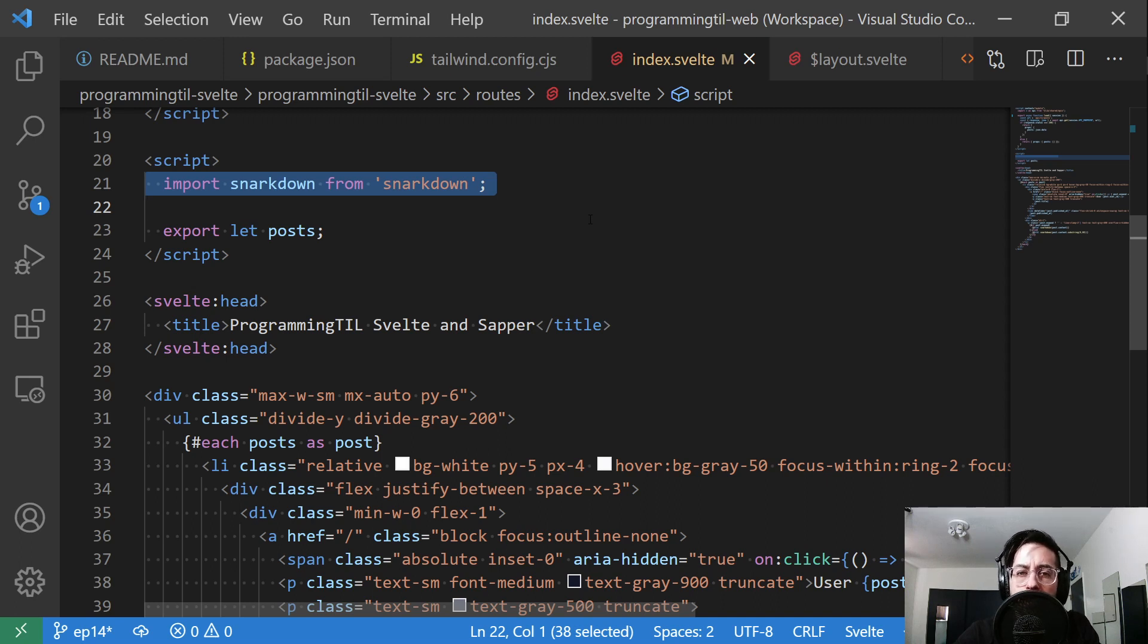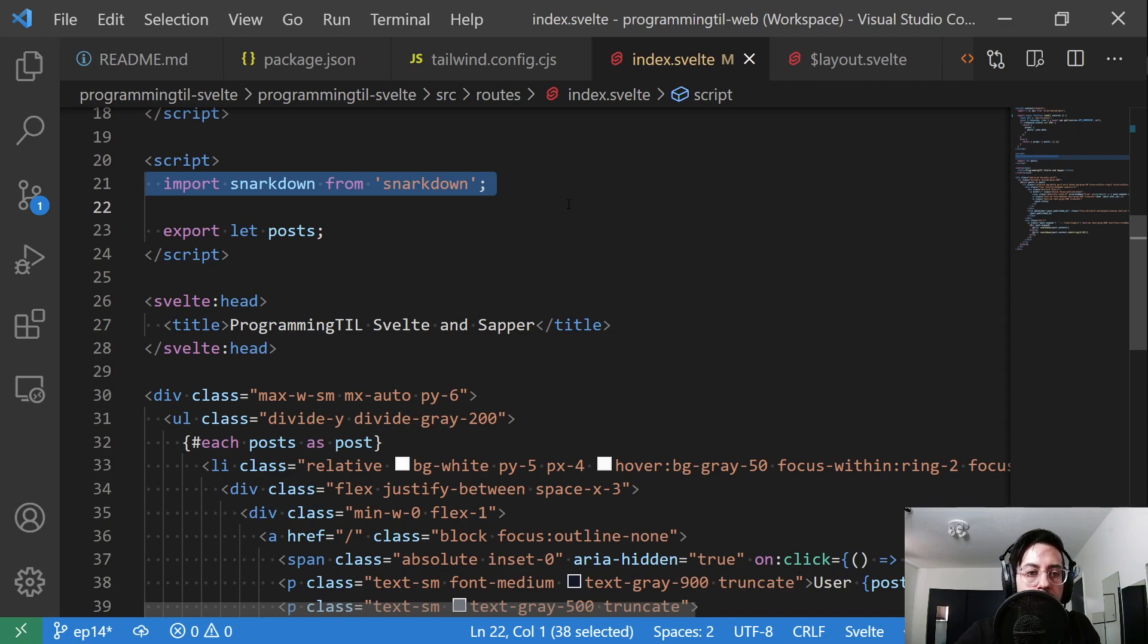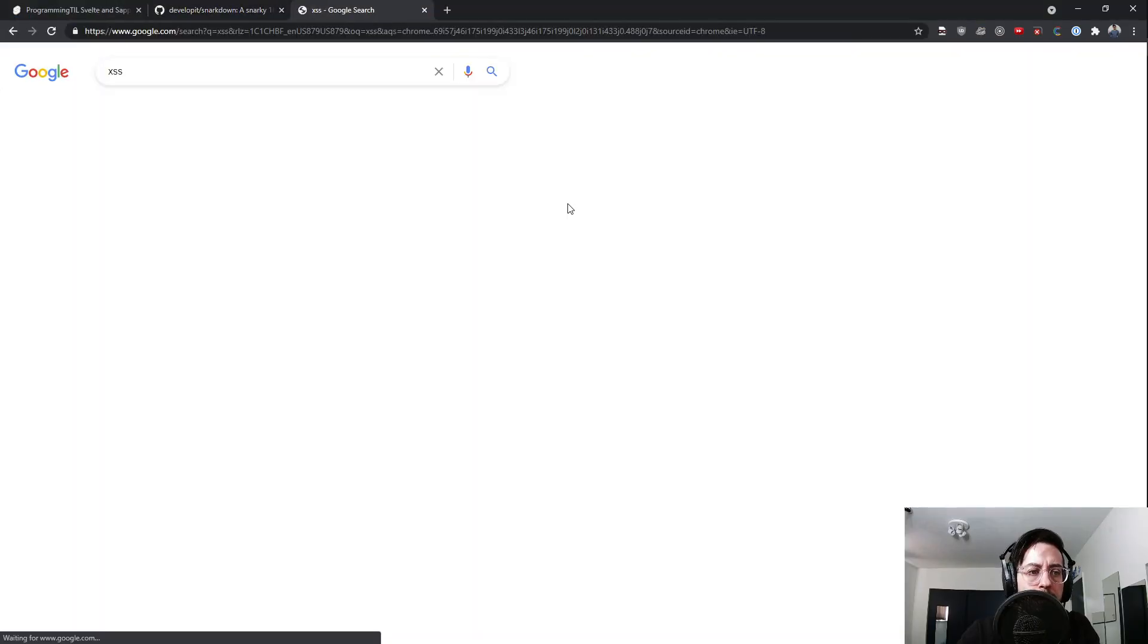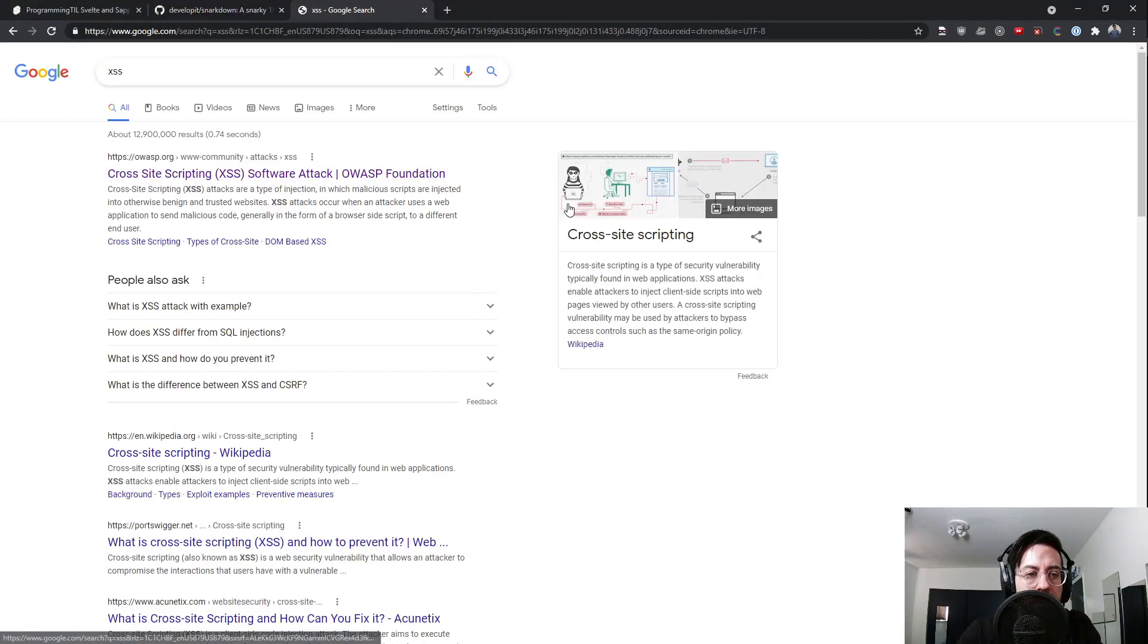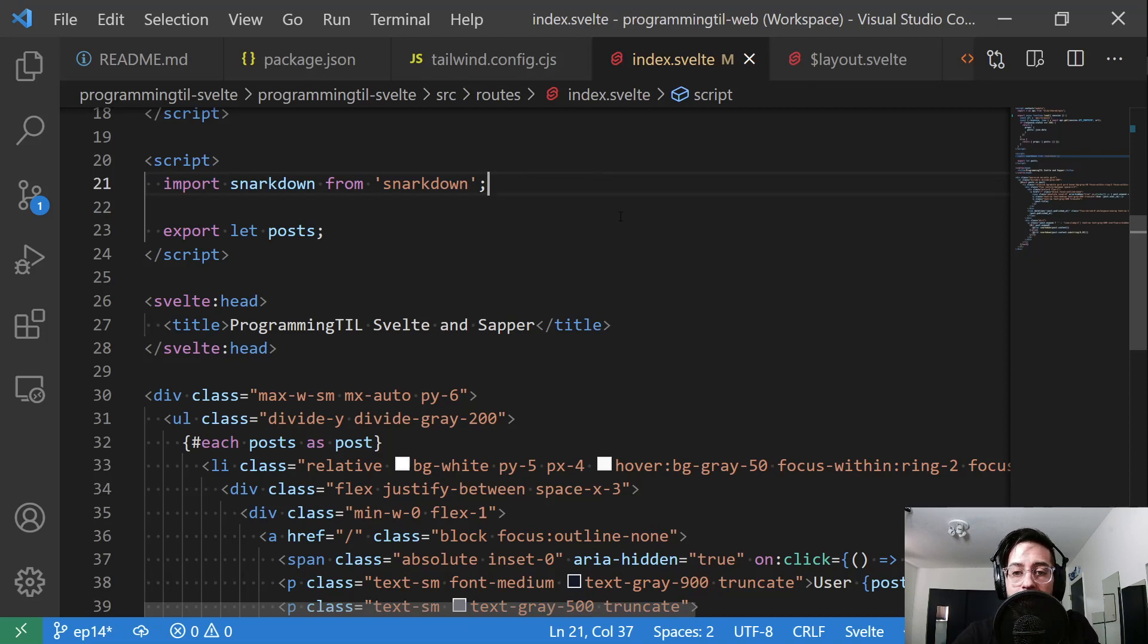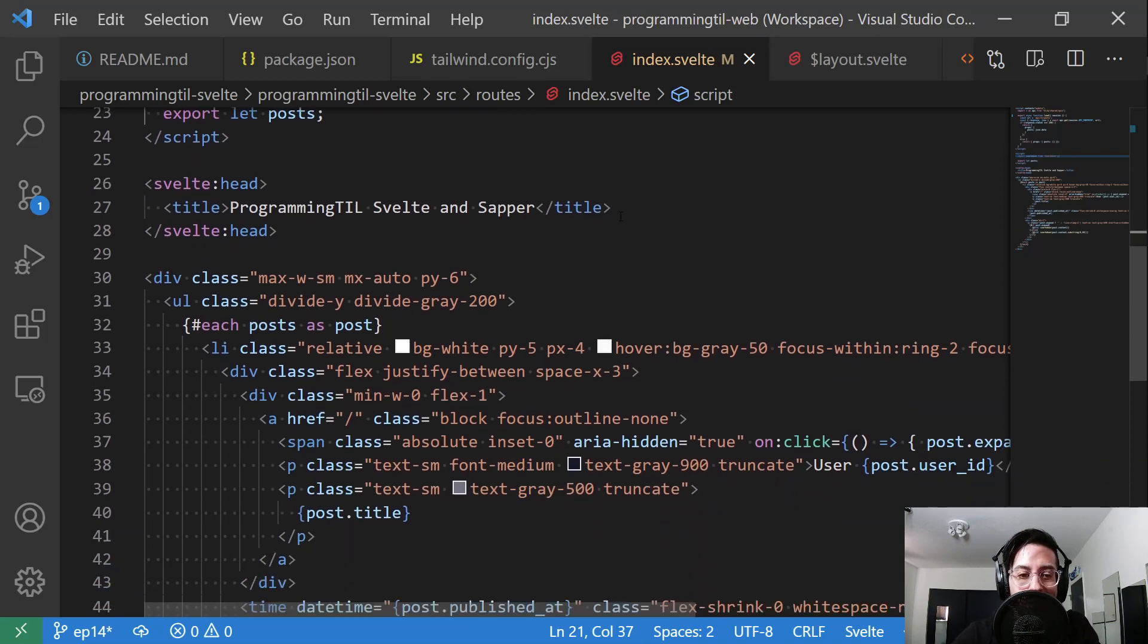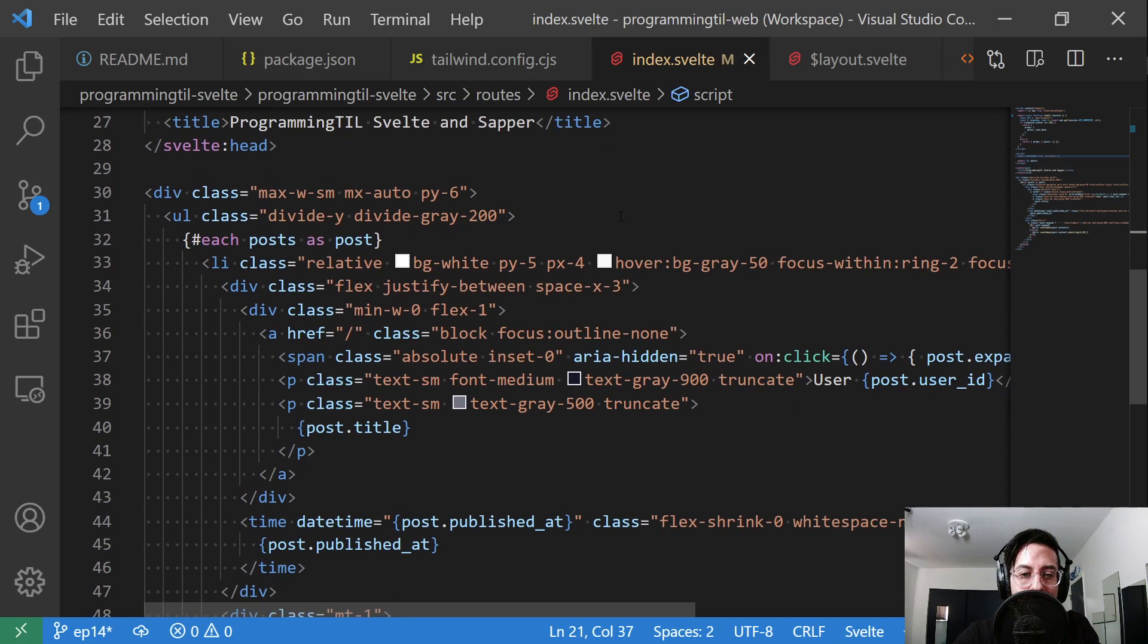I do end up going ahead and, in the next episode, I will add XSS—cross-site scripting attack defense—for the snarkdown. We're not going to do that quite yet, so don't call me out quite yet. We are going to do it.